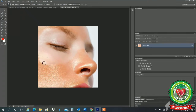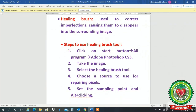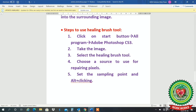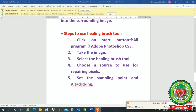With this tool we can remove imperfections from the image. Steps to use healing brush tool: click Start, All Programs, Adobe Photoshop CS3, take the image, select the healing brush tool, choose the source to use for repairing pixels, set the sampling point by Alt-clicking.